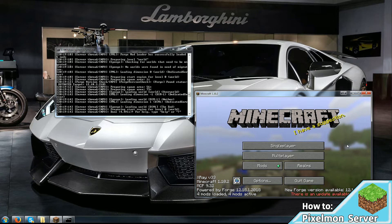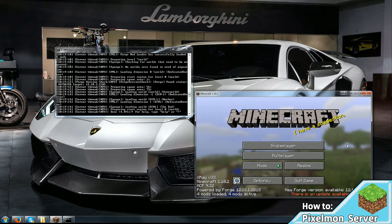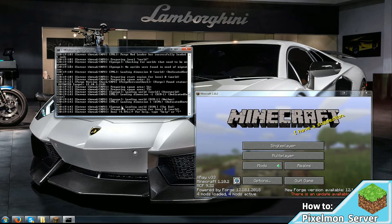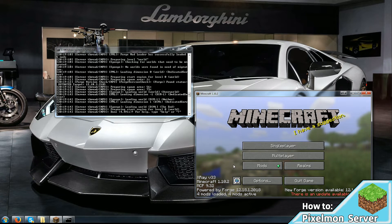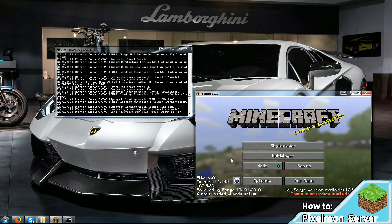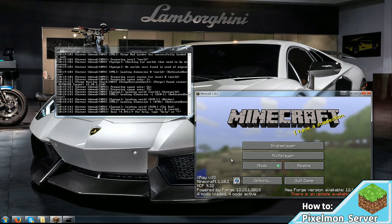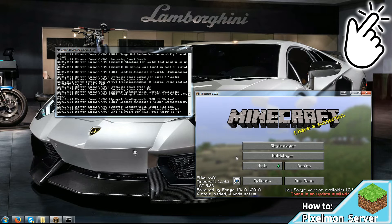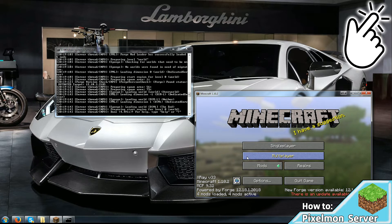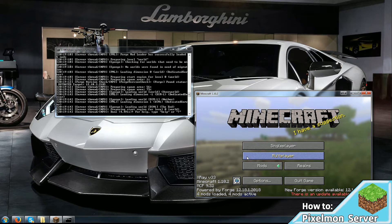I've gone ahead and skipped through the loading part. As you can see, our Minecraft is open and our server is also running. You will need Pixelmon mod installed on your client to be able to join. If you don't know how to do that, check the eye icon at the top right corner. That'll lead you to a tutorial explaining how to install the Pixelmon mod on your client.